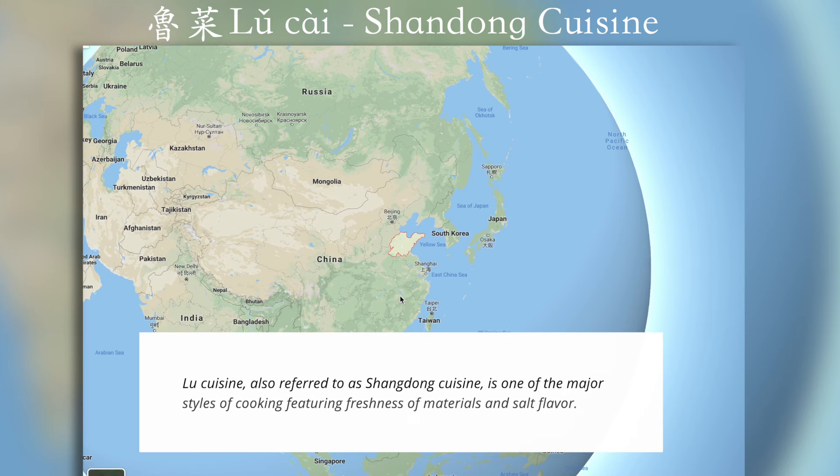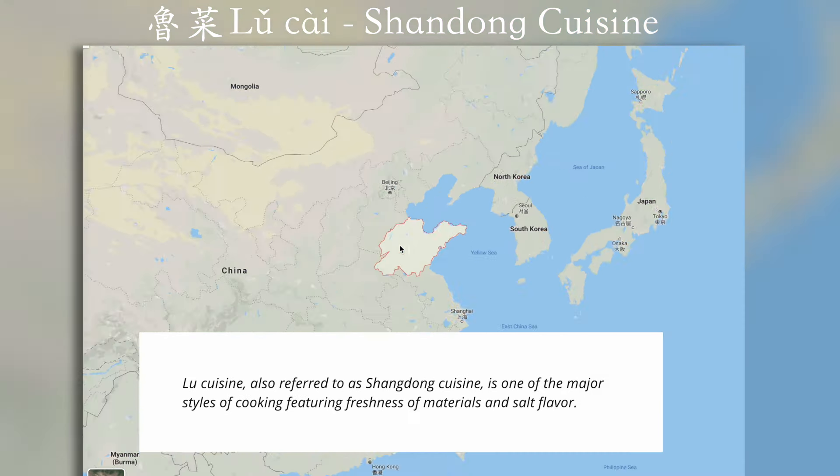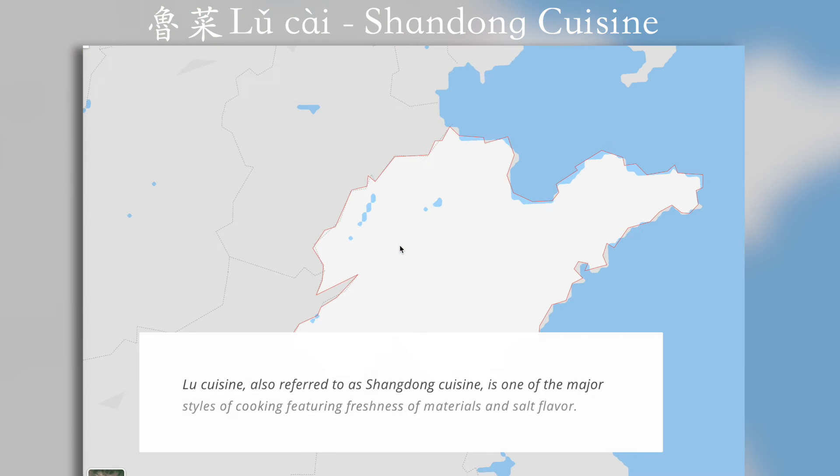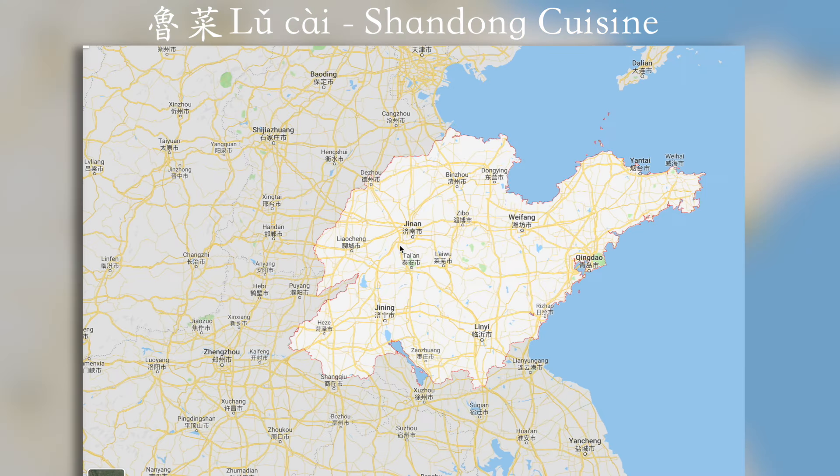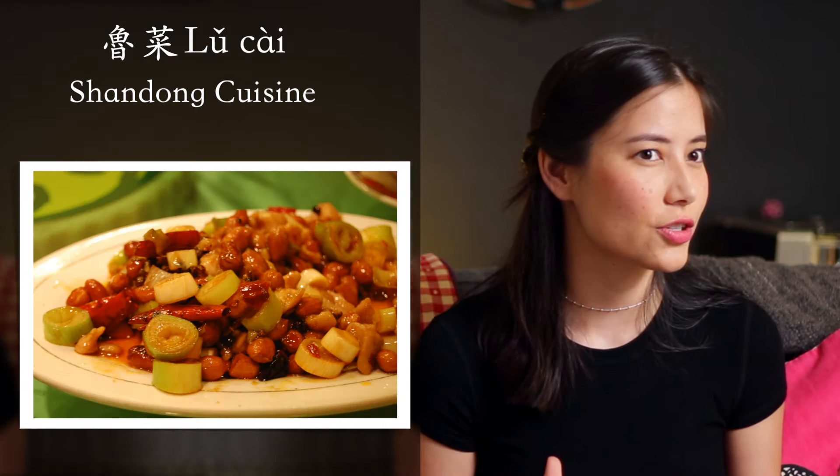Starting with 鲁菜 (Lǔ cài). 鲁菜 is from Shandong and it's known for being beautifully presented, and some would say very ostentatious in terms of its ingredients.